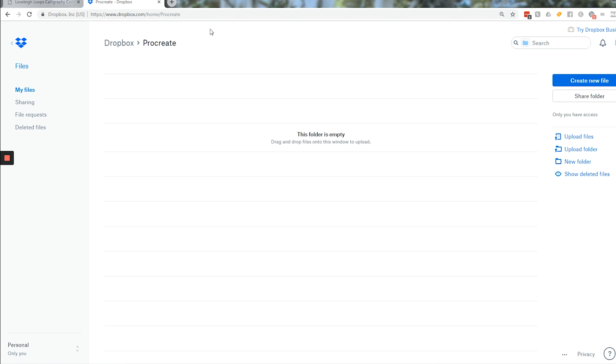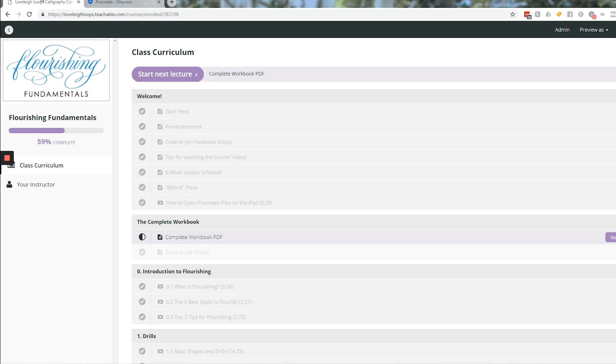I'm going to show you two different ways to download the Procreate file into Dropbox. The first will be using the computer, and the second will be directly on Procreate. And there's actually two ways of doing it from the computer. I'll show you both.